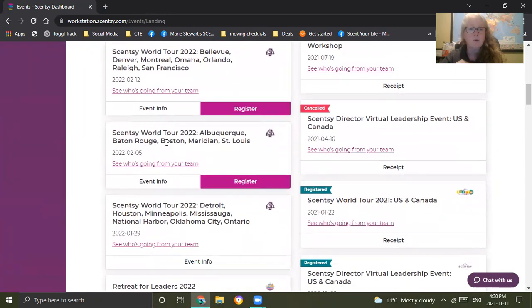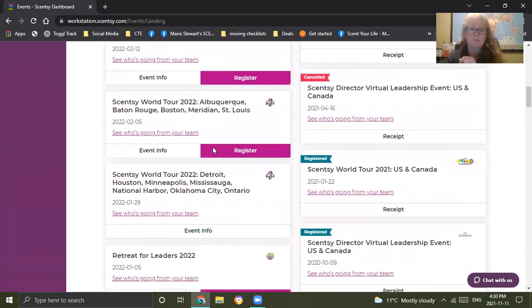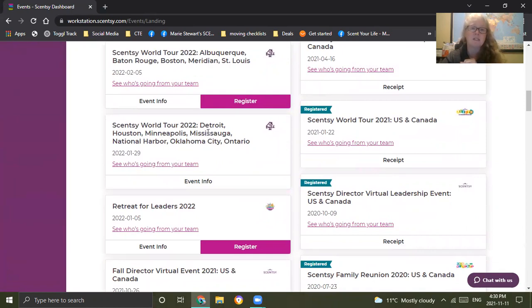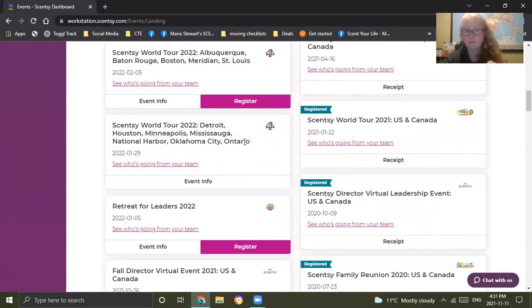Next one is Albuquerque, Baton Rouge, Boston, Meridian, and St. Louis. The next one is Detroit, Houston, Minneapolis, Mississauga, National Harbor, Oklahoma City, and Ontario, California.